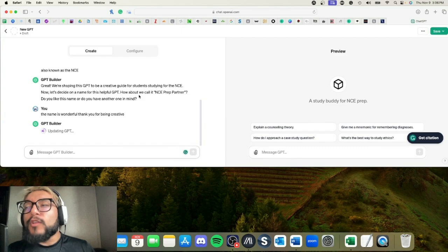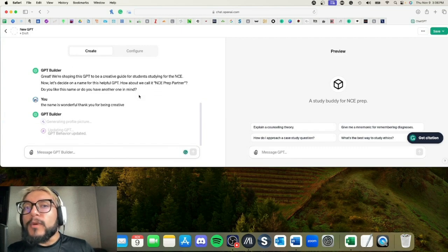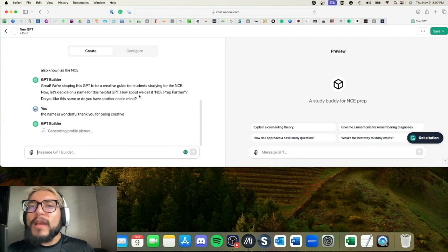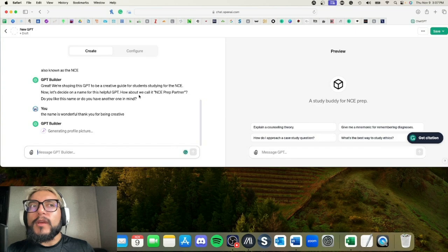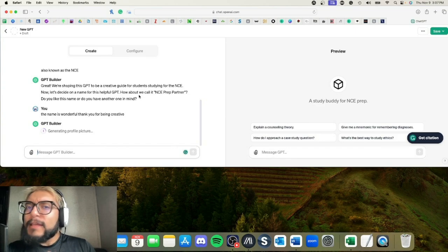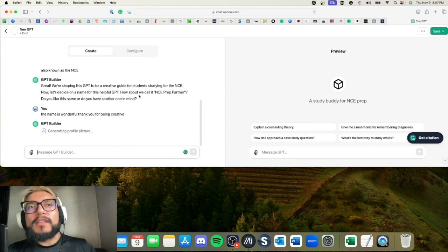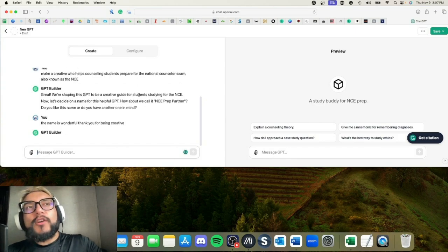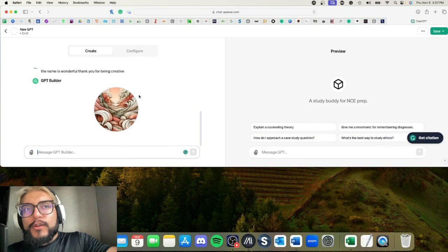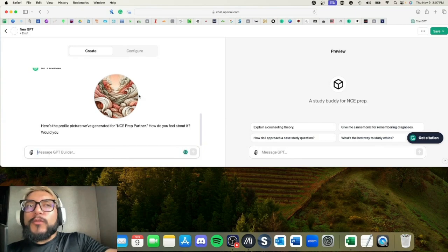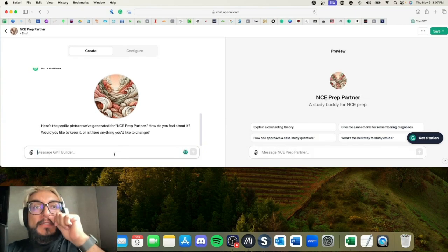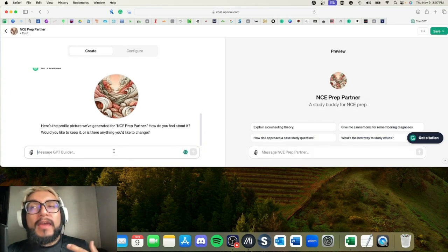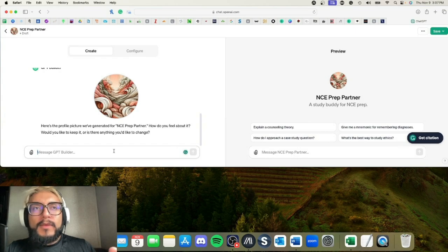So right now it's always going to start with the name first. Next is going to be the image. This image I don't necessarily like because it's about studying for the NCE.